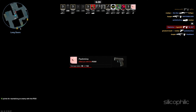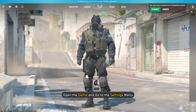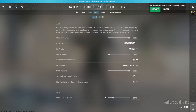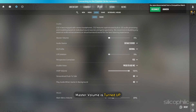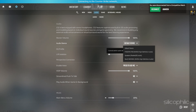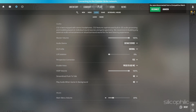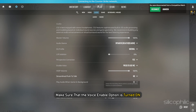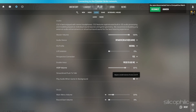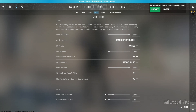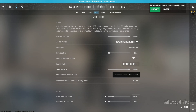The easy fix here is to open the game and go to the settings menu. Then click on Audio and make sure that the master volume is turned up. After that, check the speaker configuration and set it to stereo. Also, make sure that the voice enable option is turned on. Also, check the microphone volume and turn it up if you use a microphone. Following these steps should solve your problems.